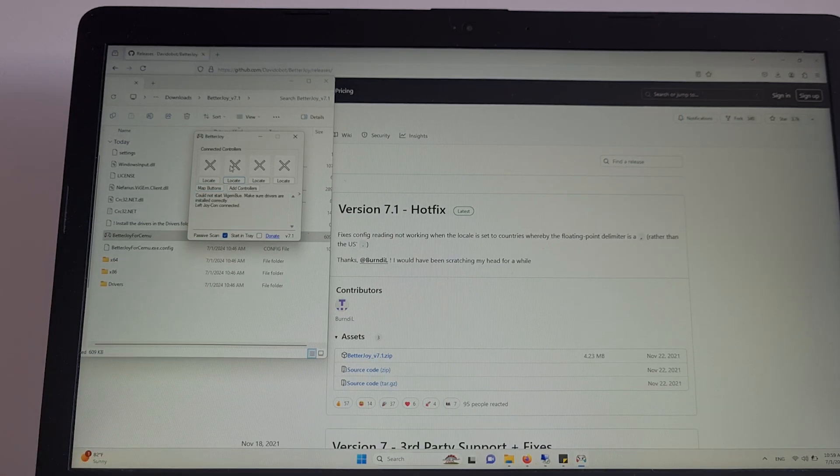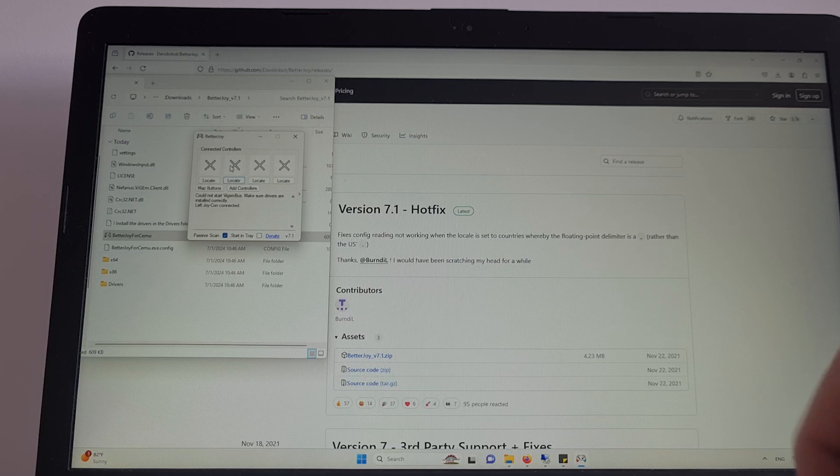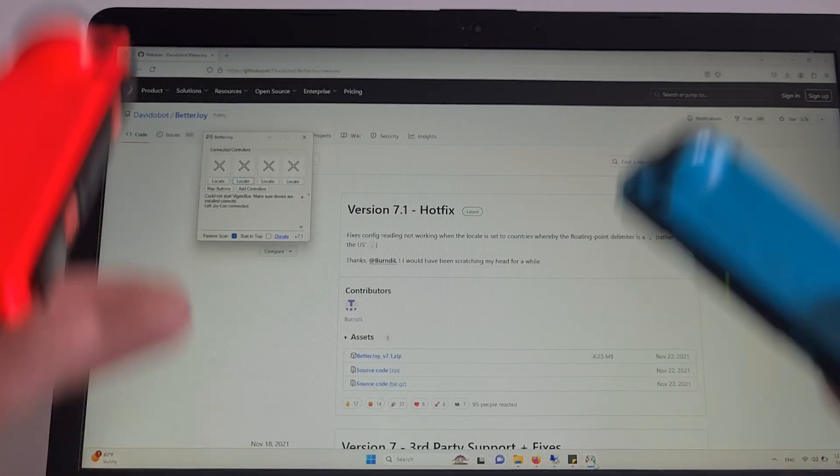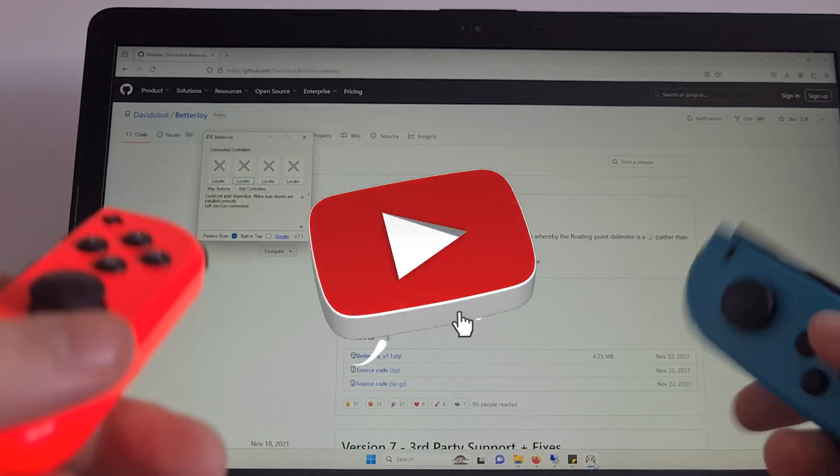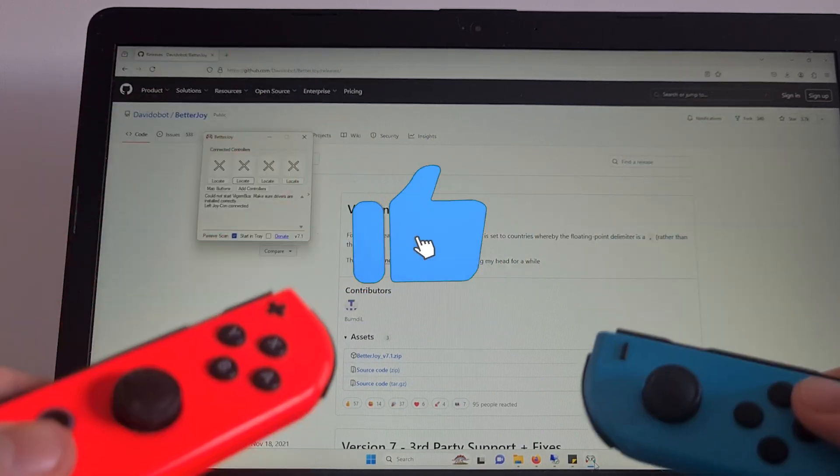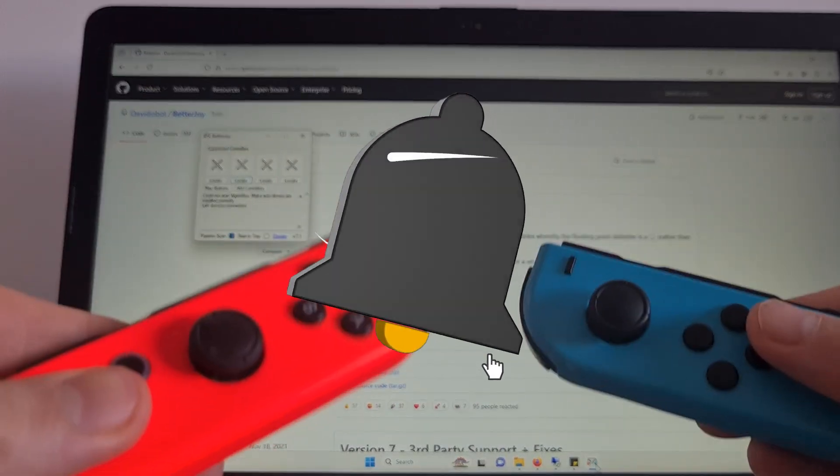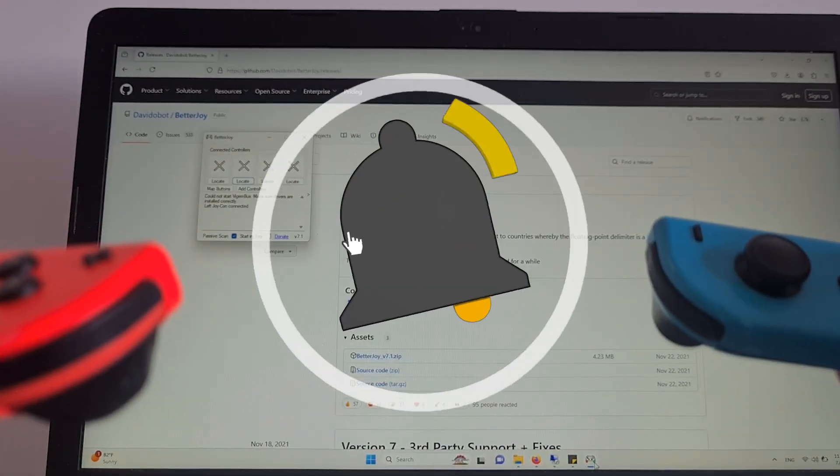You can boot up Fortnite and in the Controllers tab, you will see that you can play Fortnite with Joy-Con controllers now. Now you know how to connect Nintendo Switch Joy-Cons to PC Fortnite. I will see you in the next one. Bye-bye.